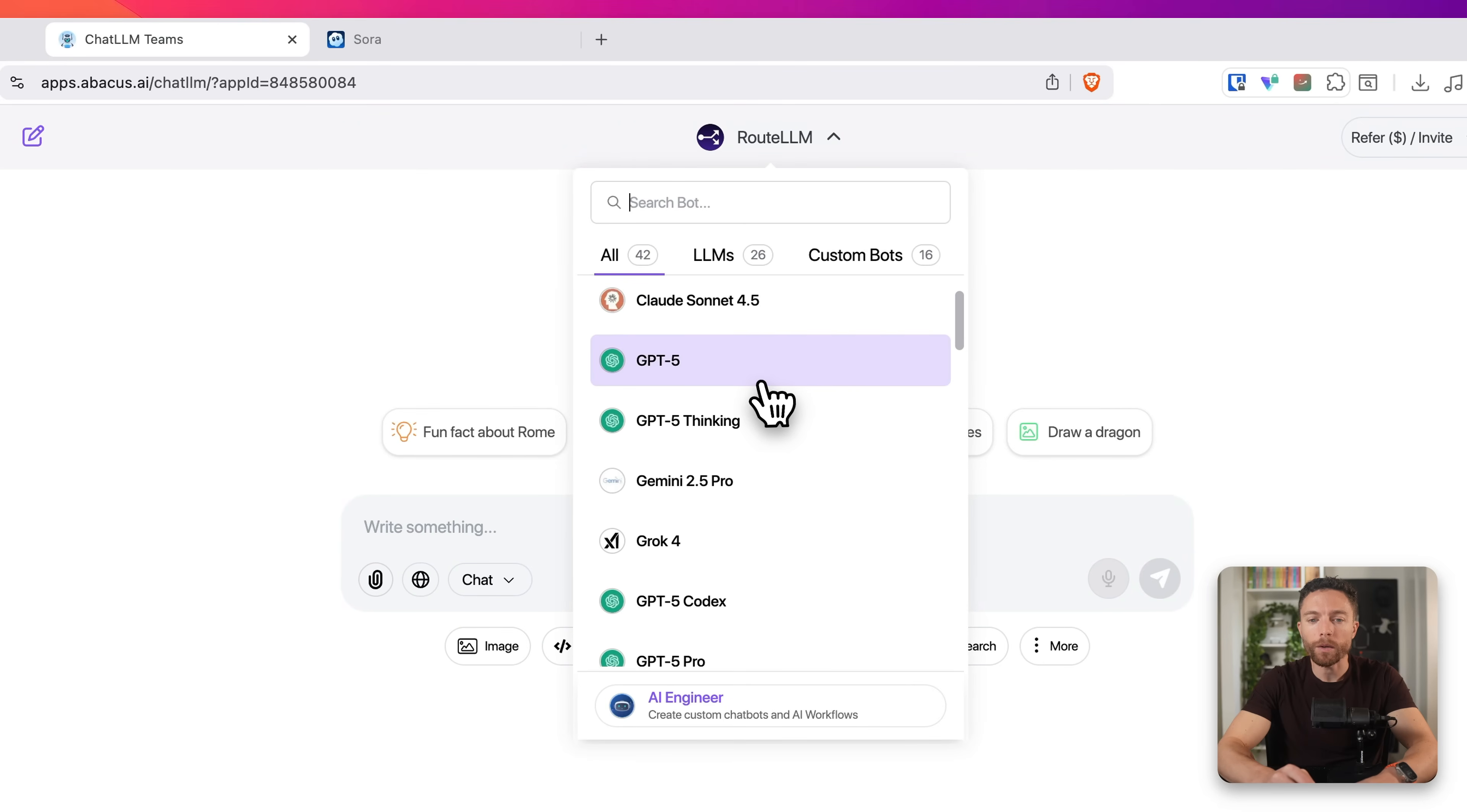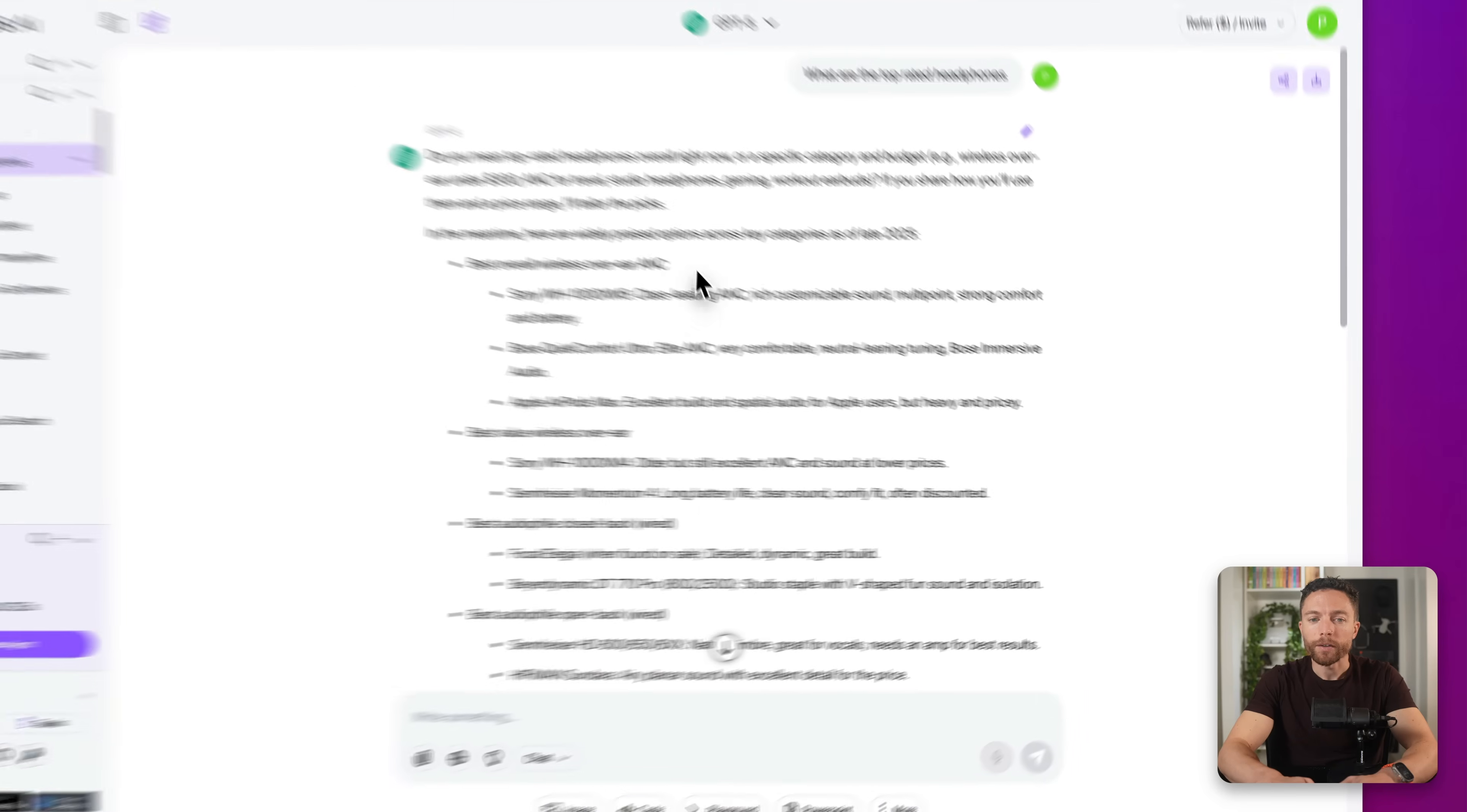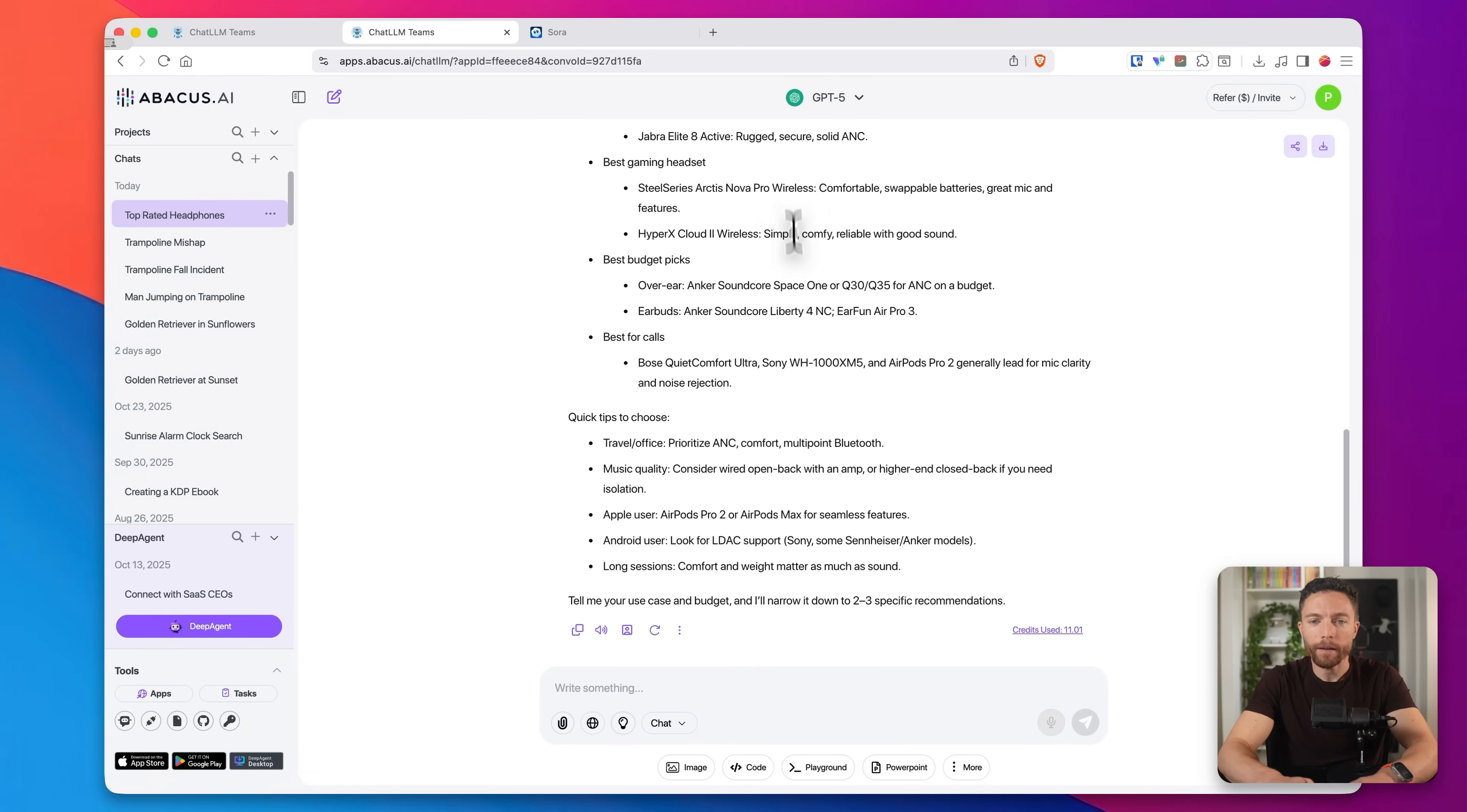So let's say you wanted to use ChatGPT basically. So GPT-4o, I can select that and ask it, what are the top rated headphones? And then go ahead and submit that. So now GPT-4o did all of the research for me and found all the best headphones.